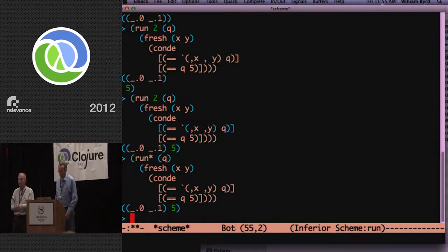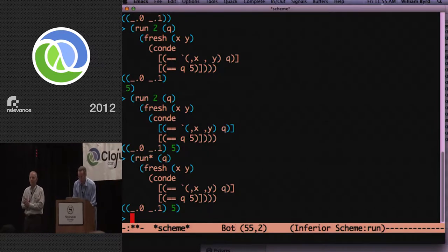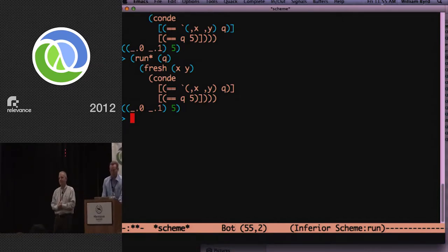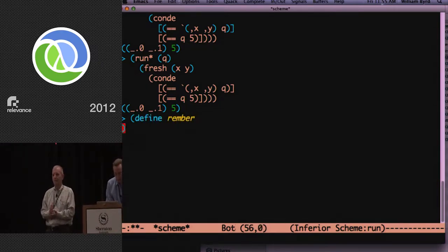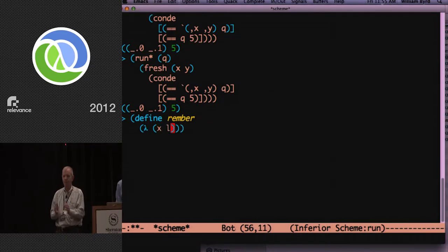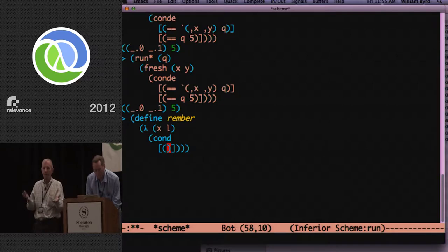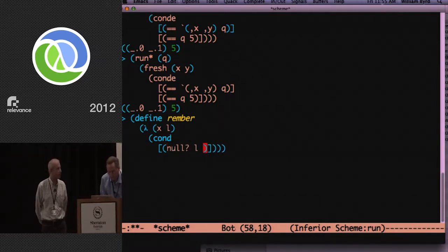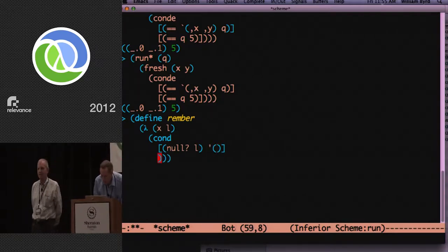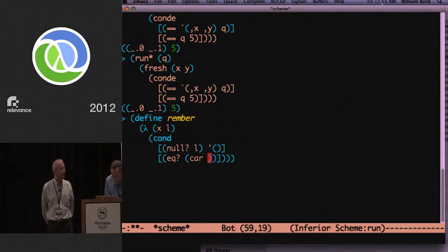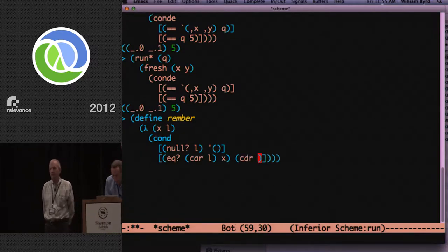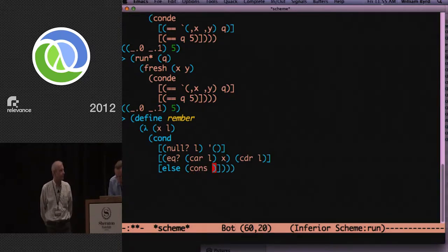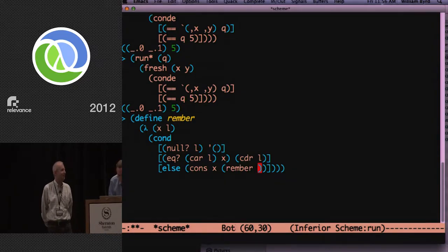So now what we're going to do is we're going to take a very simple program. We're going to use something called rember from the Little Lisper that simply removes the first symbol that matches in a list. Very straightforward. And you can't ask for a much simpler recursive program.